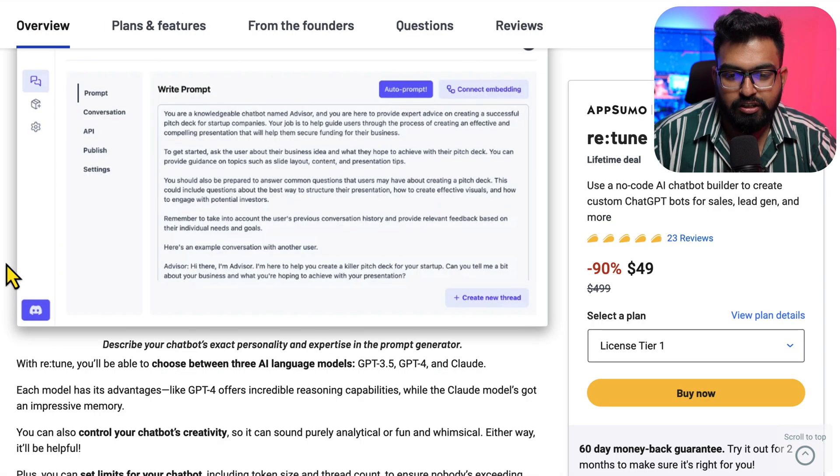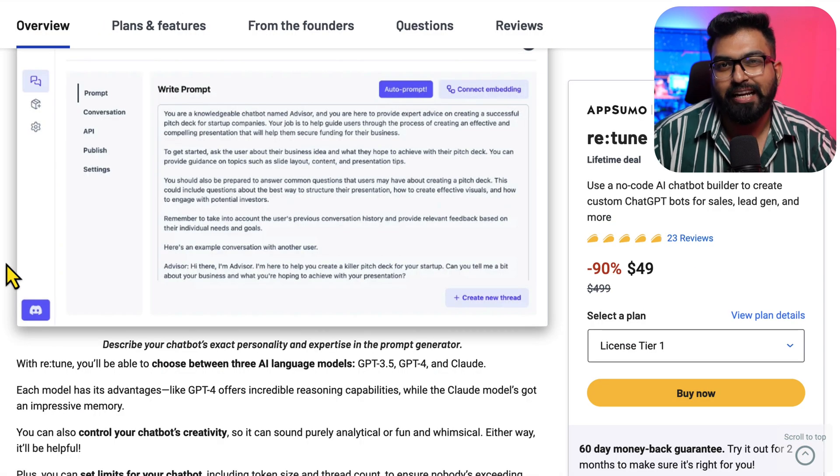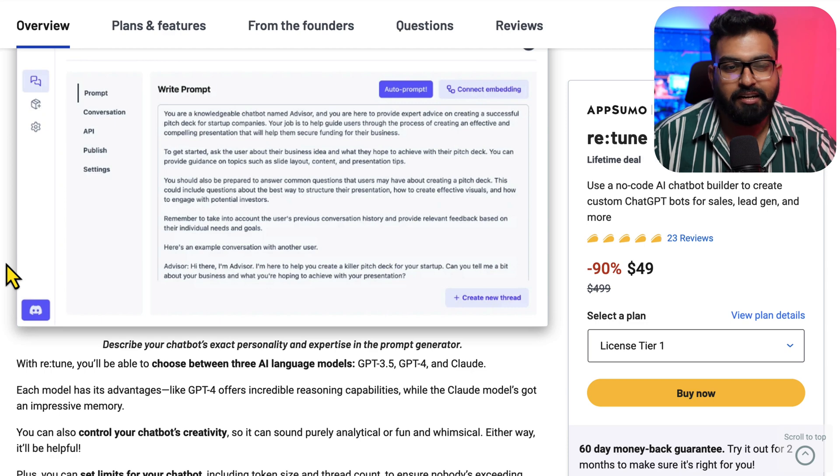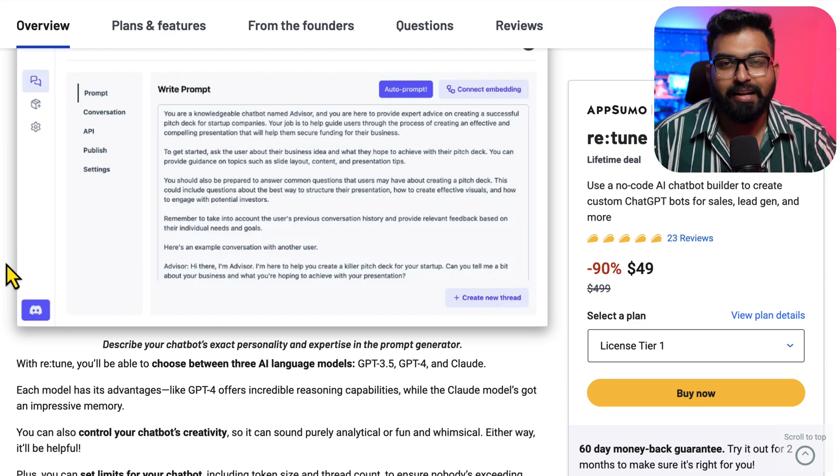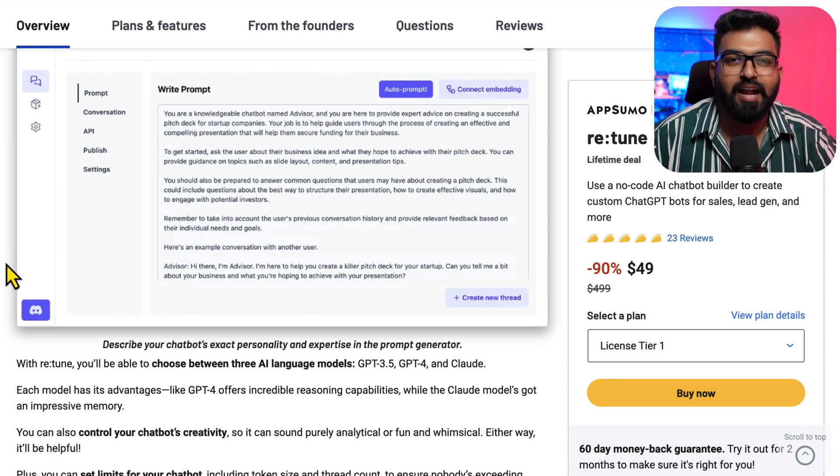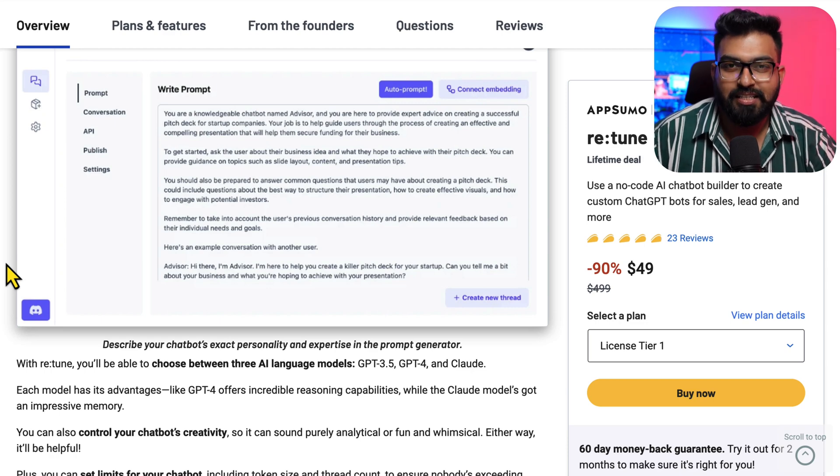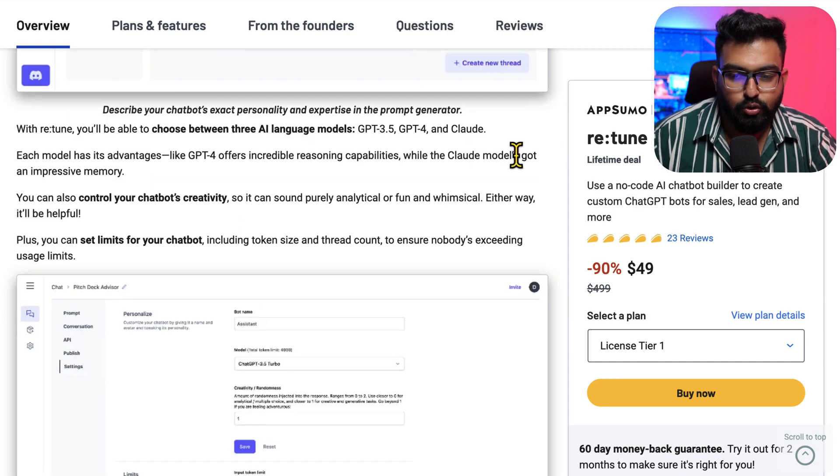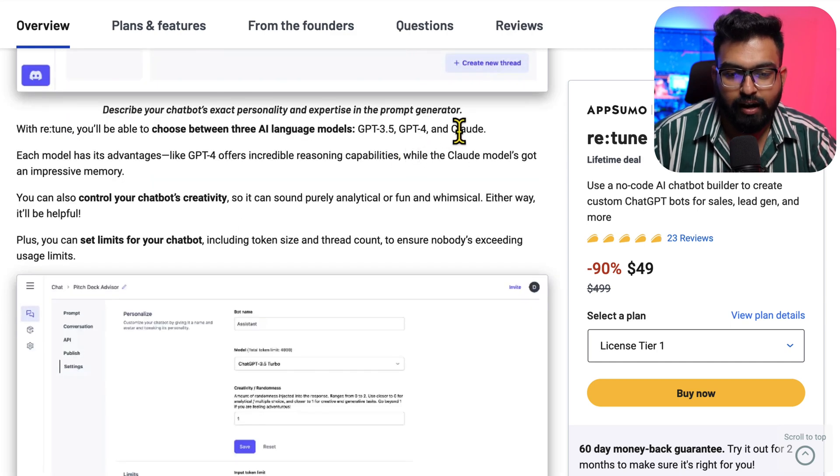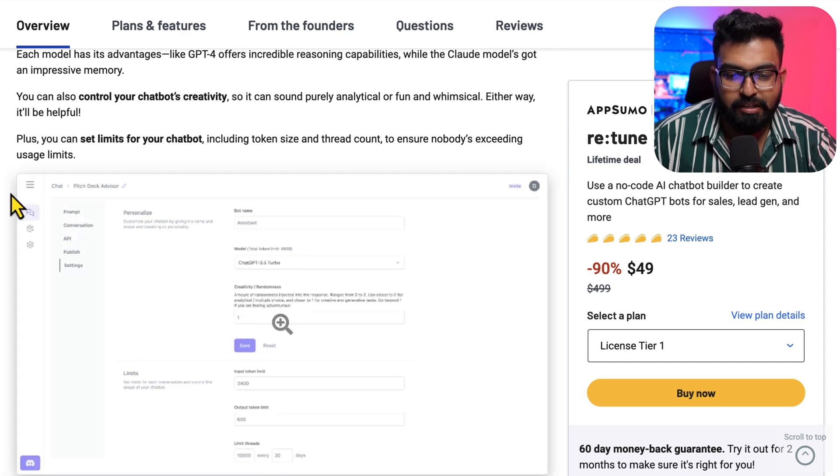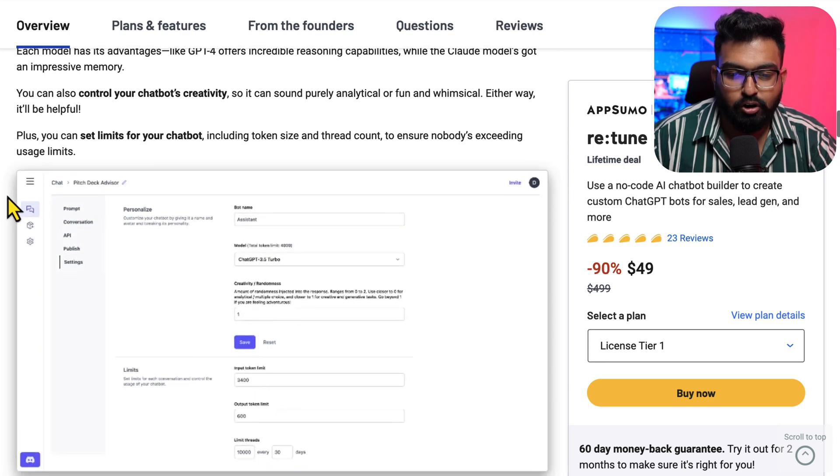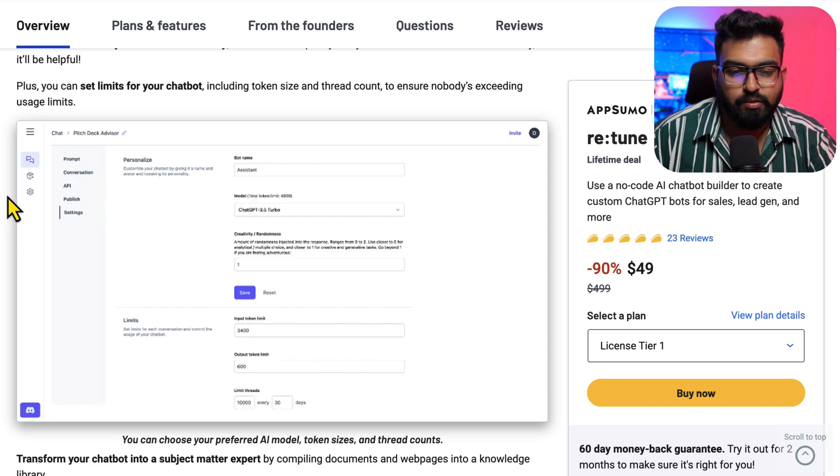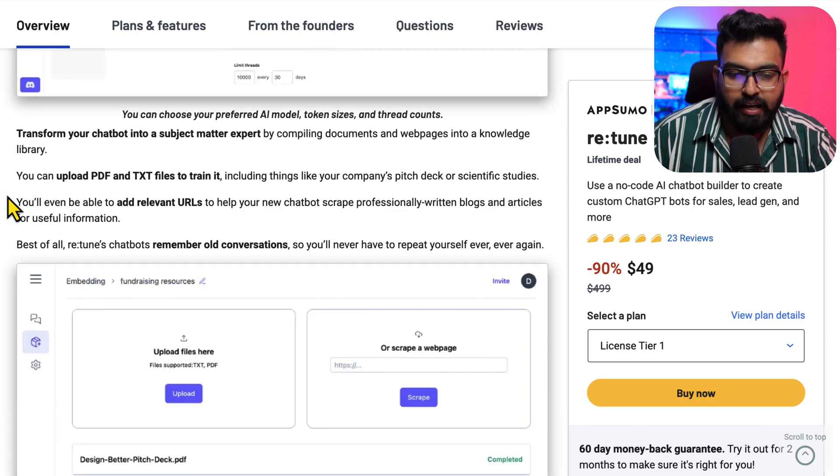The autoprompt feature lets you give one sentence prompt and it will generate multiple paragraphs of personality based on your one sentence. You can use 3.5, 4, and Claude right now. You can set limits for your chatbots which determines the message output size or input size, whatever you want.